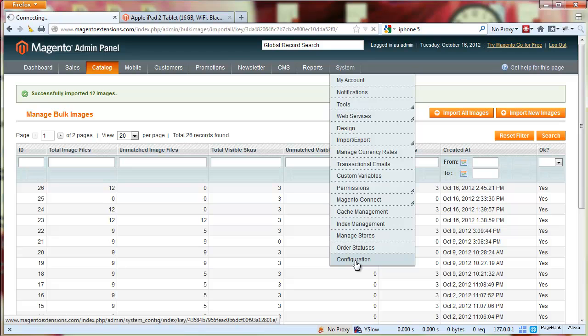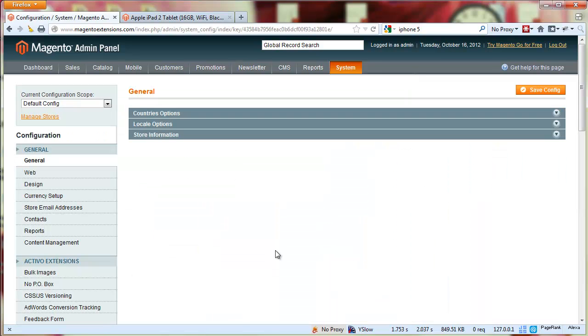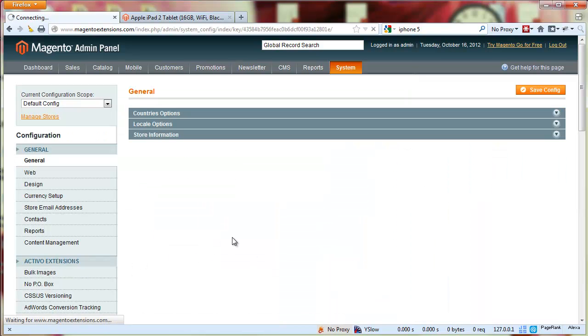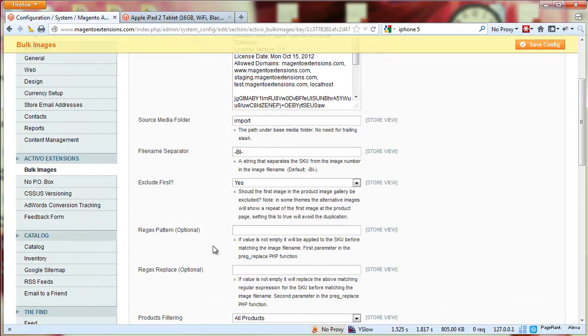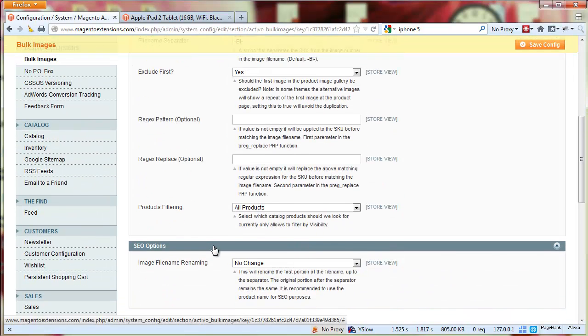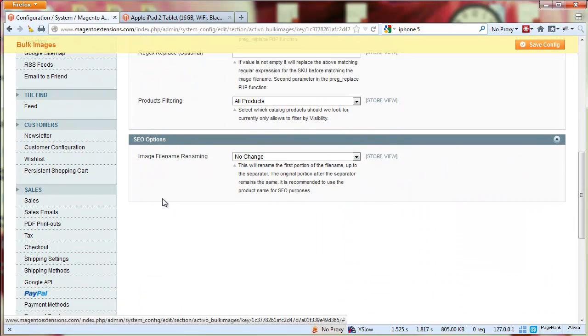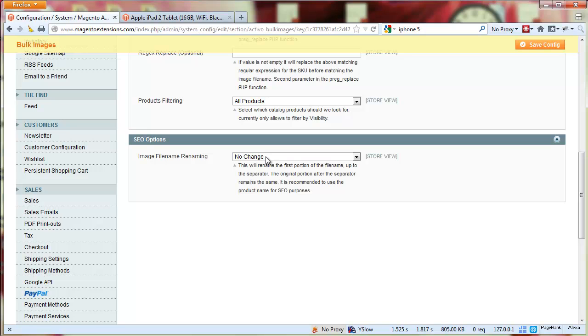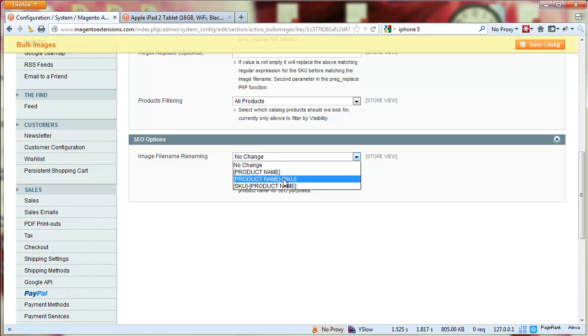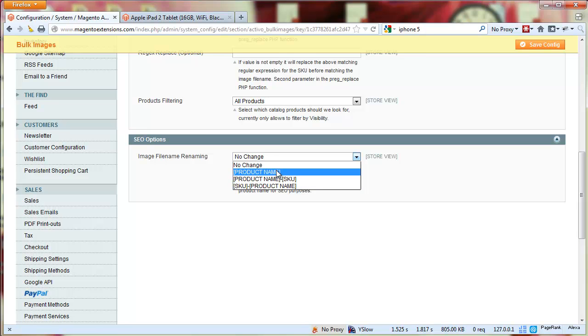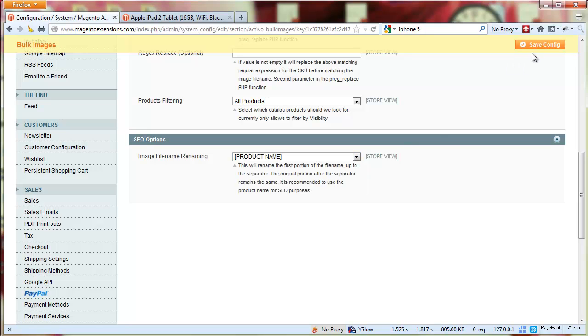Now we're going to take it one step further and go to the configuration area. This is the new feature we just added. If you scroll down you'll see image file name renaming. We basically allow you to decide if you want to change the files to the product name, or the product name dash SKU, or the SKU dash product name.